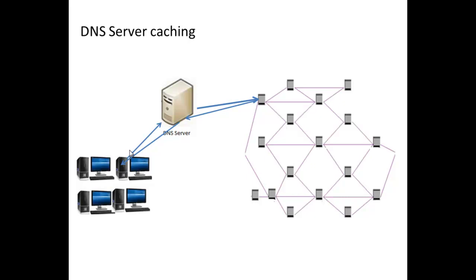However, the DNS server also keeps a copy of that information—that would be the website name and the IP address—in its local cache.